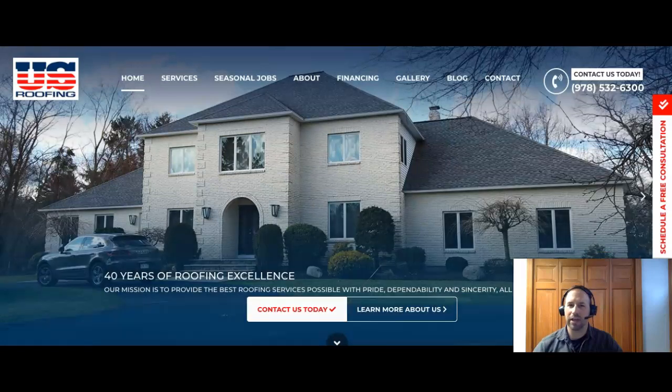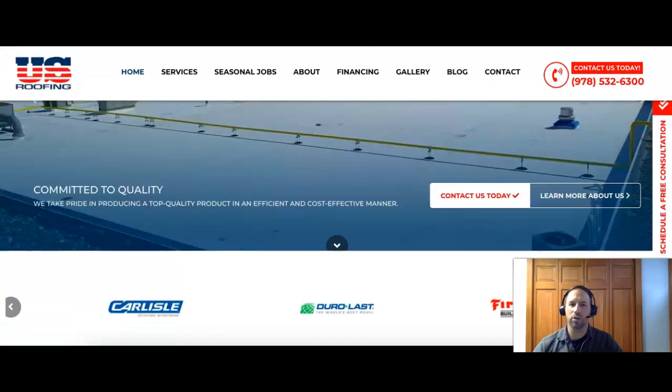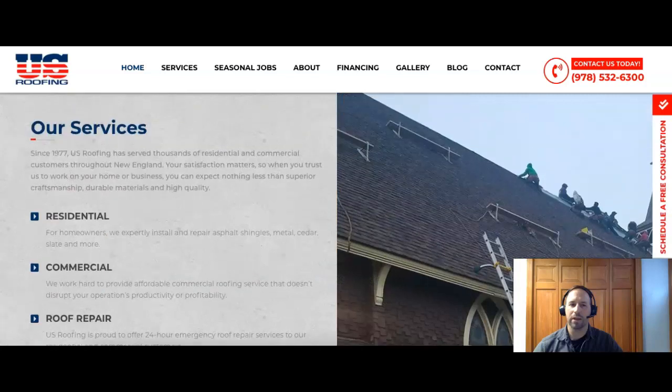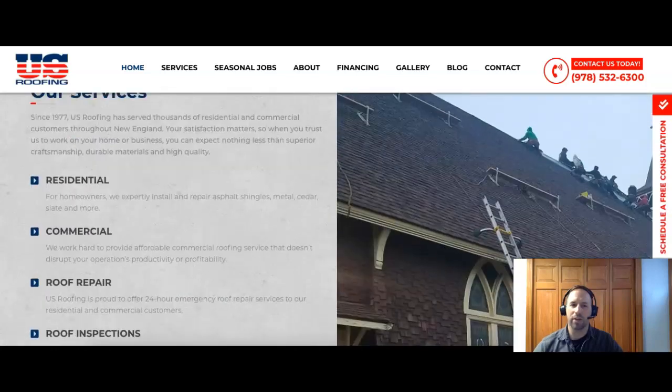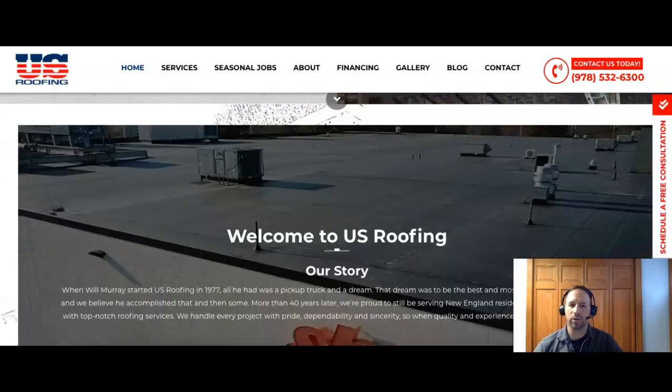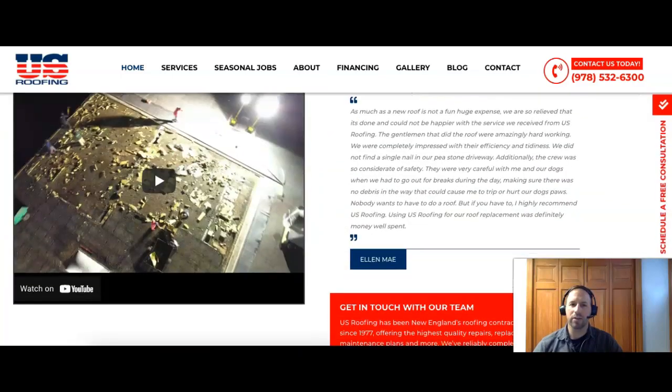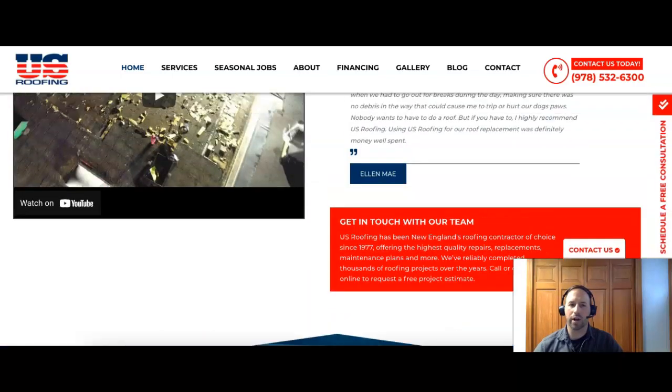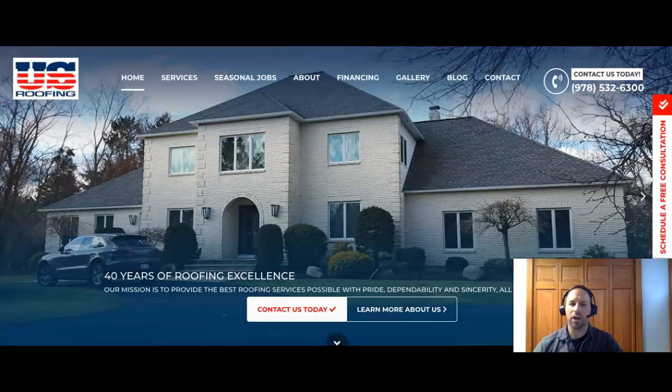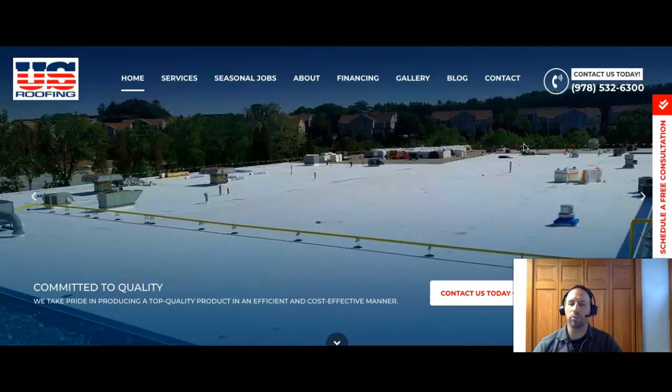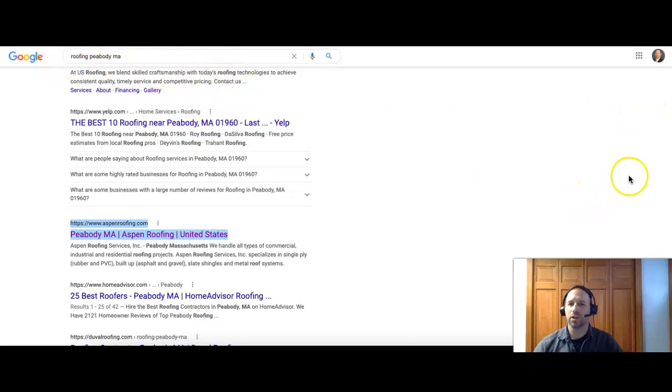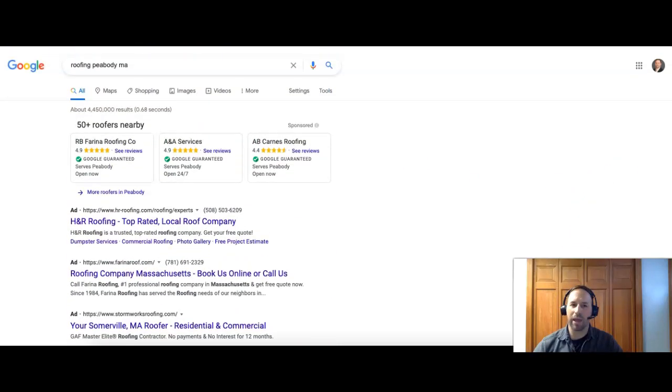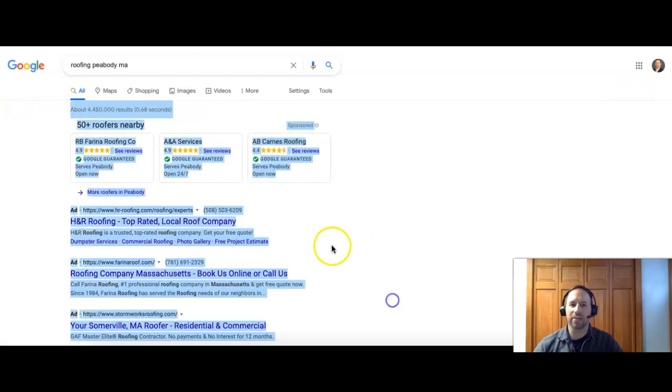The first thing we'll talk about today is content. So I'm on your homepage, U.S. Roofing, and you do have some content under your services and you list everything that you do. So that's good. Ideally, we'd want to see even more content than this. The more content you have on your homepage, the more space that gives you to put more keyword searches on there. Those are what you're going to be found for in a typical Google search, such as Roofing, Peabody, MA.